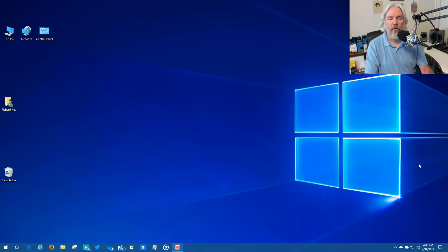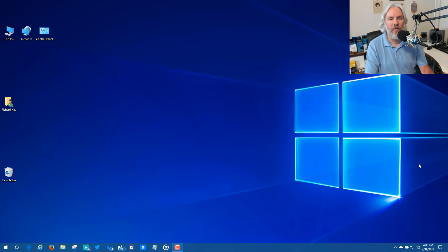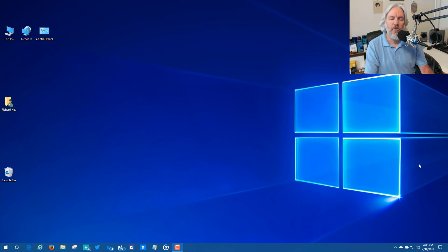Hello everyone, this is Rich Hay from SuperCypher Windows here with another how-to video for the Windows 10 Creators Update. I want to introduce you to a new feature called Dynamic Lock.